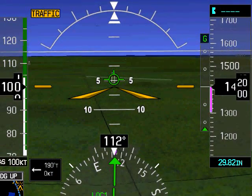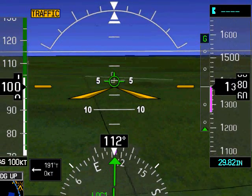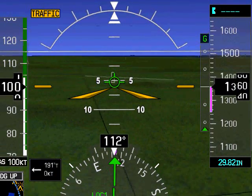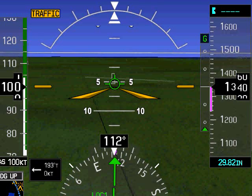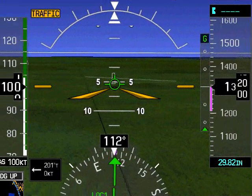When the flight path marker is aligned with the runway threshold, where they both fall on the pitch scale tells us how steep our approach is. This is because geometry tells us that alternate angles — such as the angle below the horizon to the runway and the angle above the horizon from the runway — must be equal.